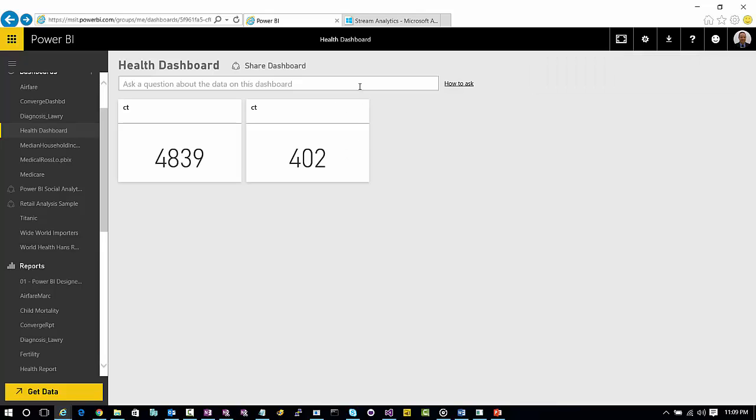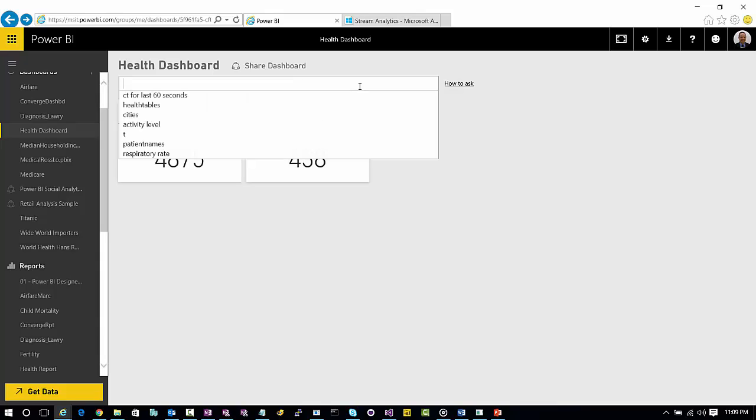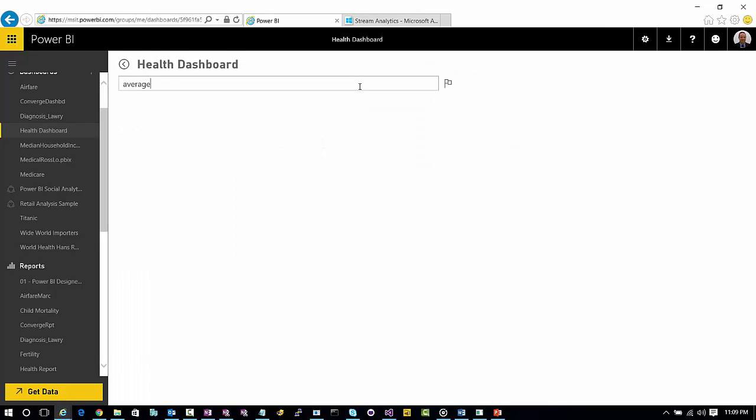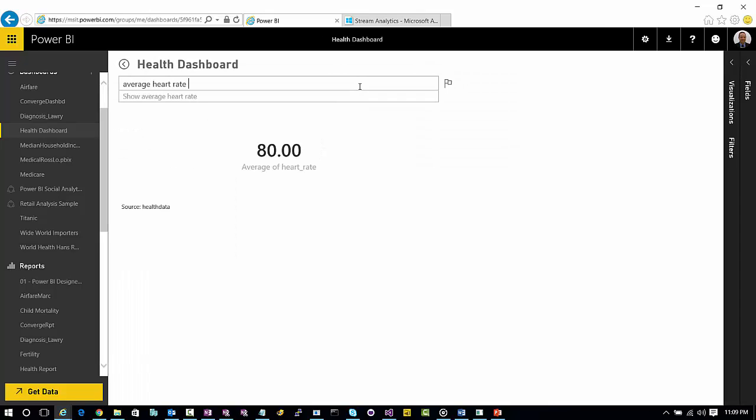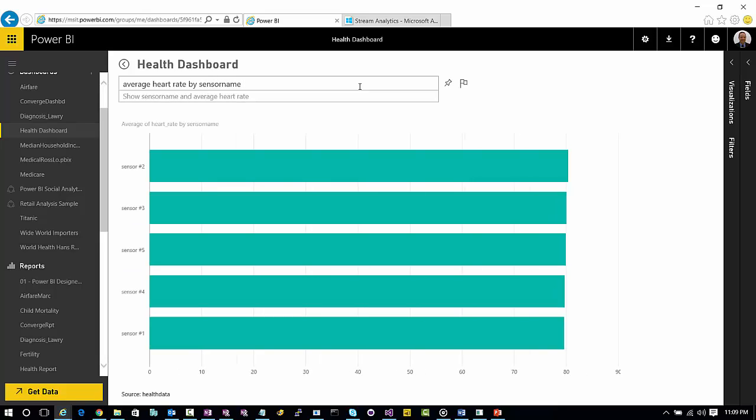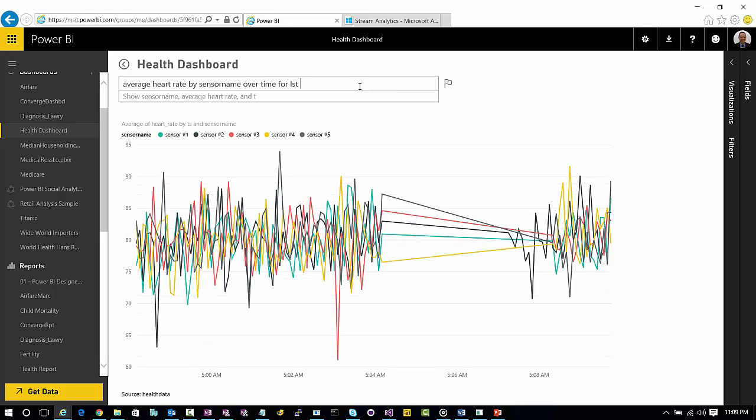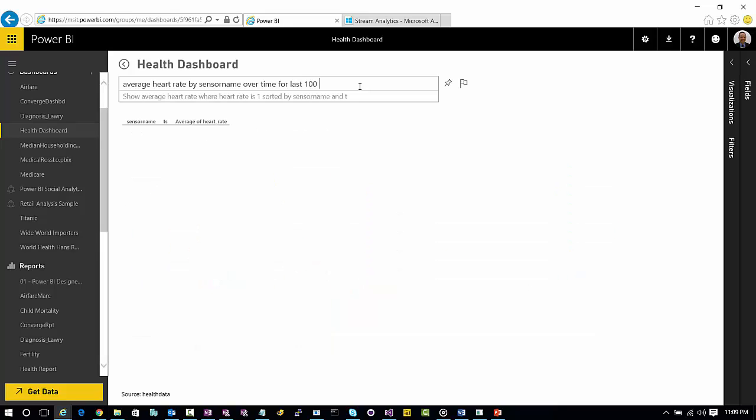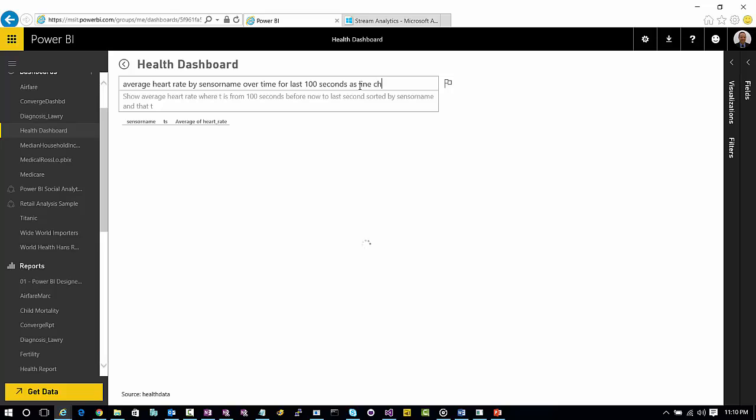And what we can also do is we can continue to ask this streaming data any questions that we want just by clicking this natural language query. So let's go average heart rate. So there's the average heart rate. Let's do it now by—that's for our entire population—by sensor name. So there's our sensors.